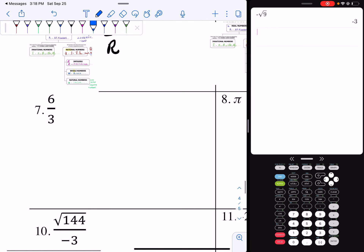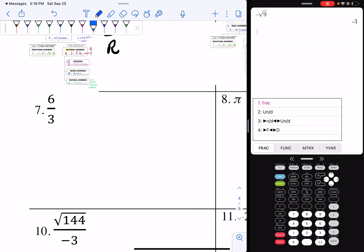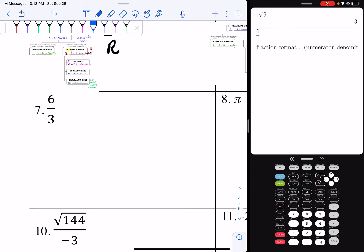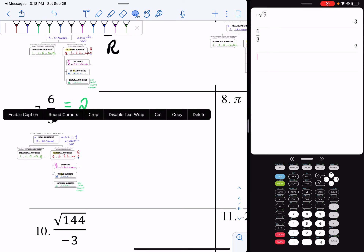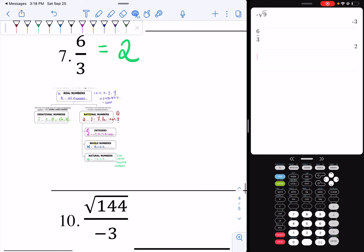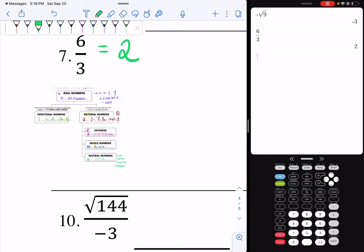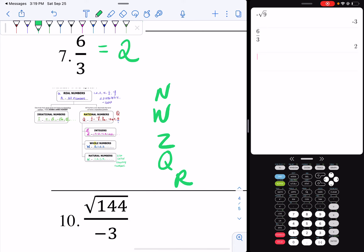Six-thirds. I'm going to do alpha, y equal, enter, six over three, hit enter — and that becomes a two. So I do my classifications, starting from the bottom. Two is a natural number, so therefore it's natural, whole, an integer, rational, and a real number.